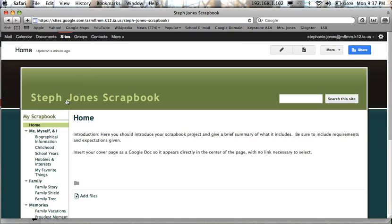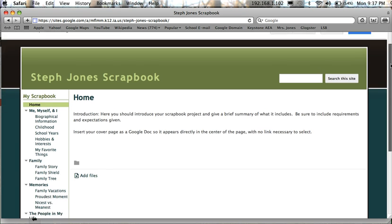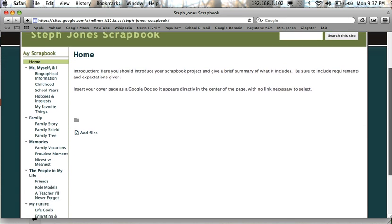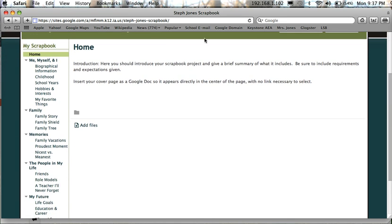Now when it opens you should see your first and last name here, scrapbook. This will be the title of your site. And if you scroll down here and look on the left hand side in the sidebar, it will list all of the different pages that will be part of your website.